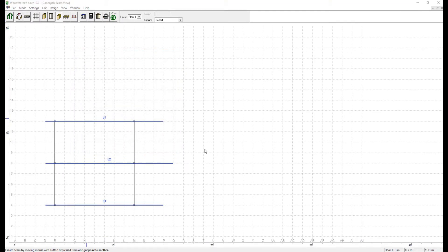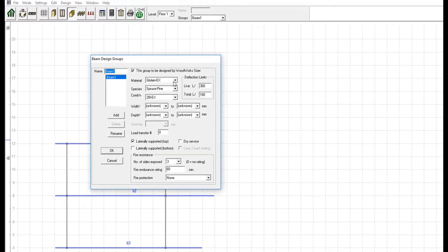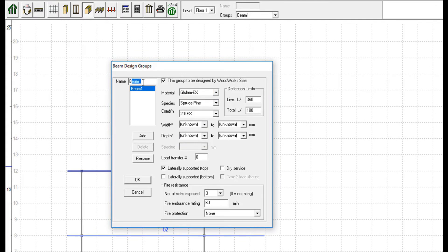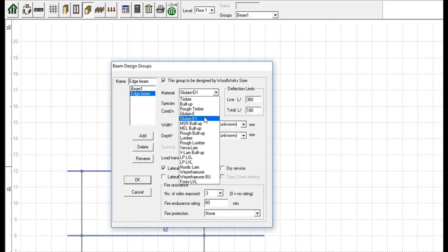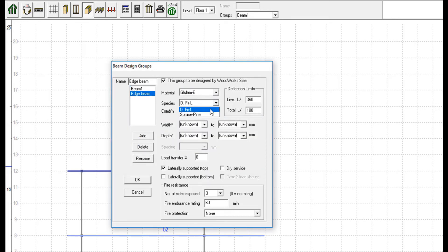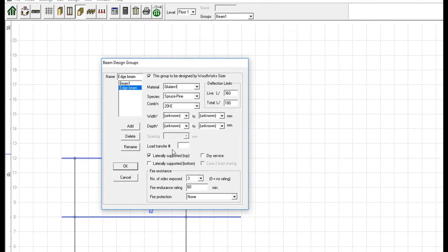Three additional beams will be inserted in our model on each side of the cantilever. The west beam will be continuous over cantilever support and the two east beams will be skewed and simply supported. Since they will be supported by other beams, we first have to change the load transfer number to 1 so that the load will be transferred into the supporting edge and center beams. The beams added consist of 20 FE spruce pine glulam E with unknown width and depth.